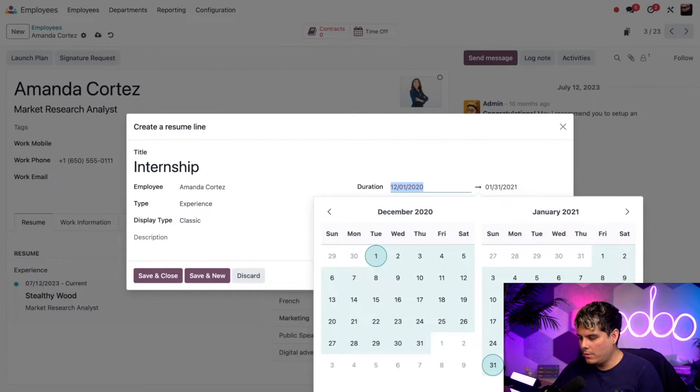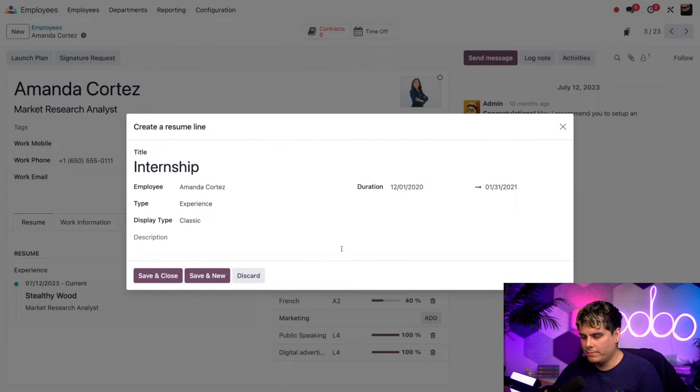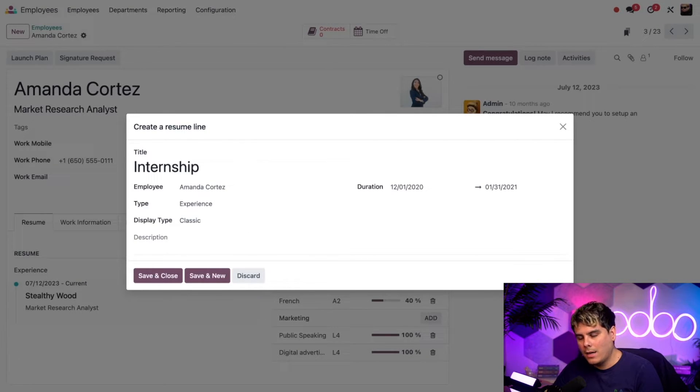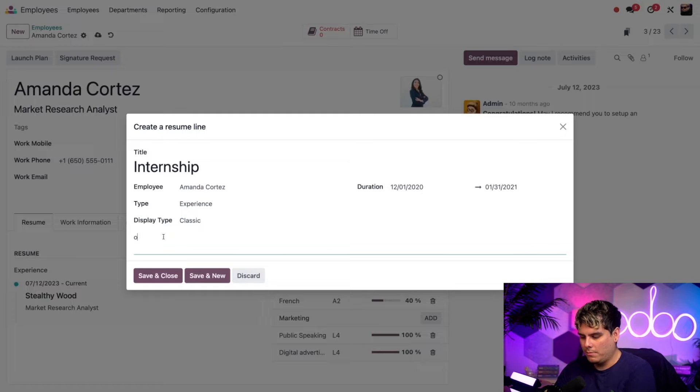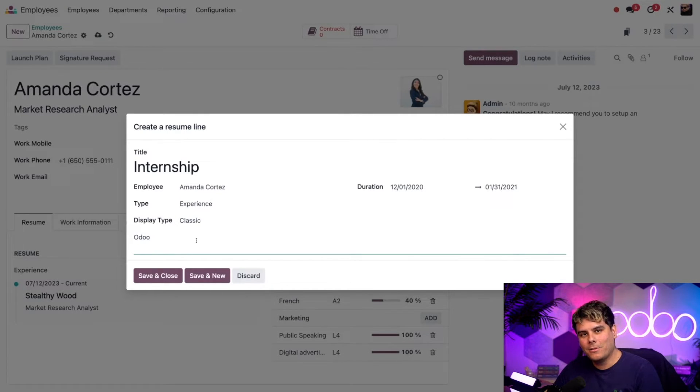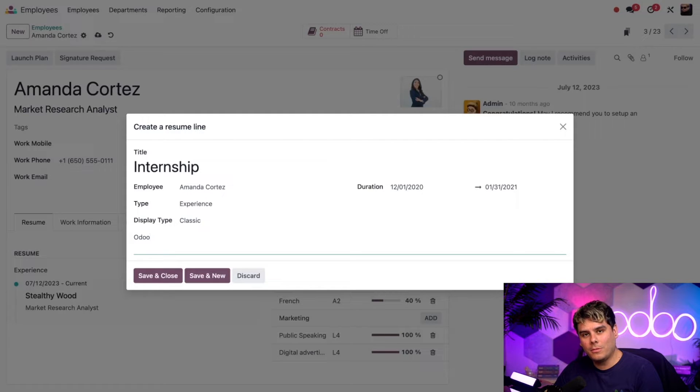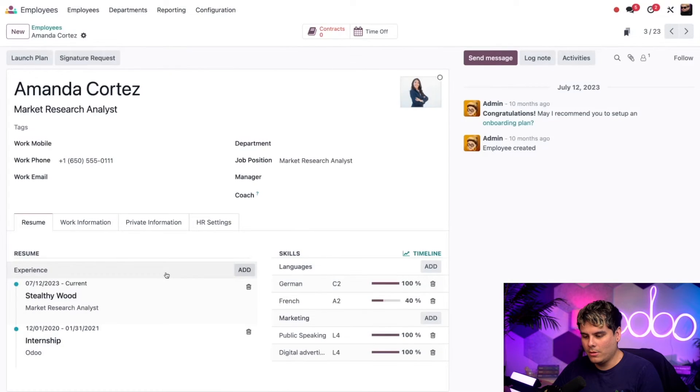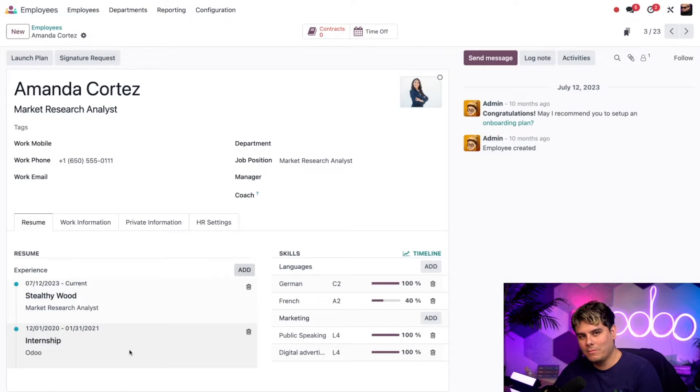Not bad, two months right there. Good internship. So if I have any more information, I can add it inside of this description field down here. In our case, I'm just going to say they were an Odoo intern. And that's going to add the name of the company where the internship took place. So now that we're done, we can just hit save and close. And boom, just like that, it's added. It's pretty cool.